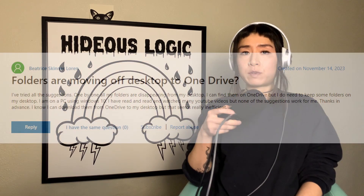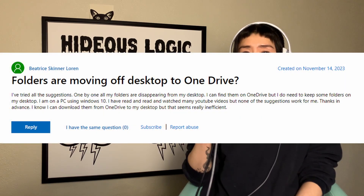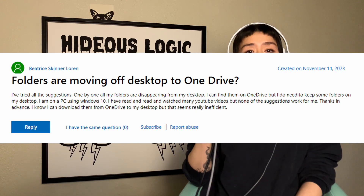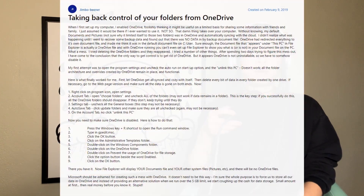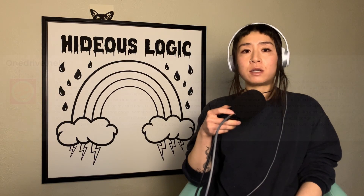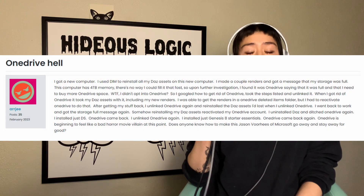Rather than just serving as a tool for specific purposes, OneDrive was actively trying to become my desktop. I realized that if I wanted to save anything to my own devices, I would have to manually navigate the save destination away from OneDrive every single time.